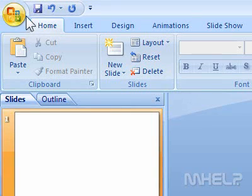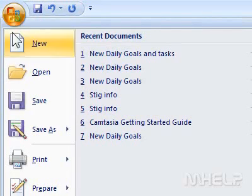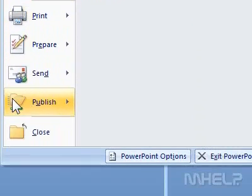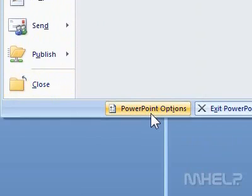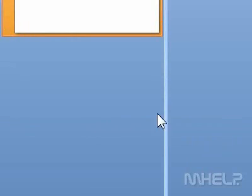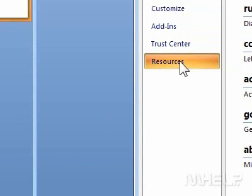1. Click the Office button. A menu will appear. 2. Click PowerPoint Options. A menu will appear. 3. Click Resources.